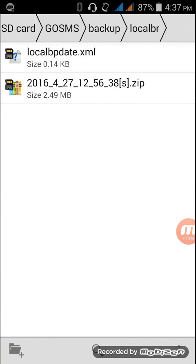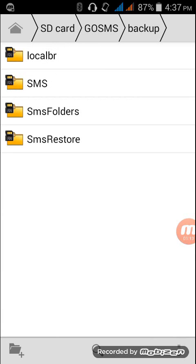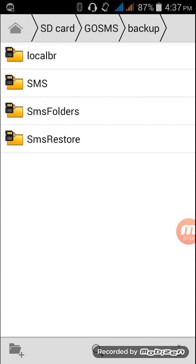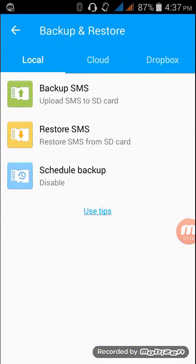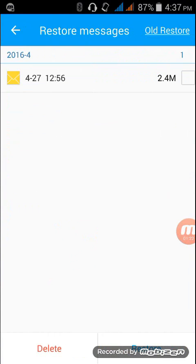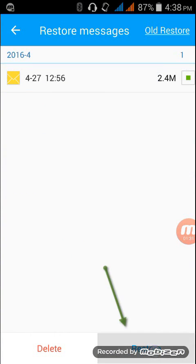Once you finish pasting it to your another phone, then go to Go SMS, and you can now do the restore process - restore SMS. So you can see now the restore file. Just select it, then do the restore. So that's it, guys.